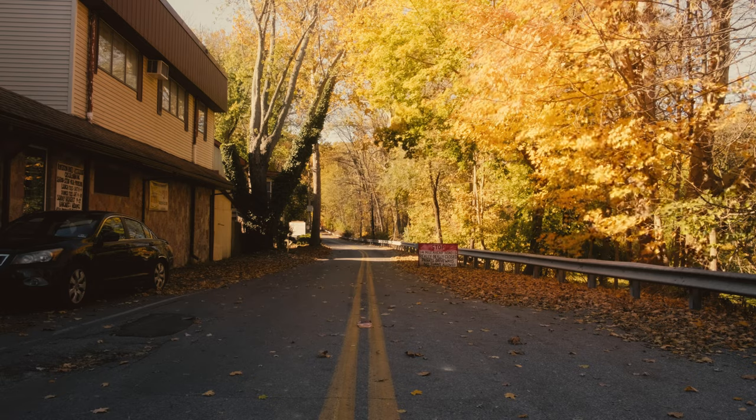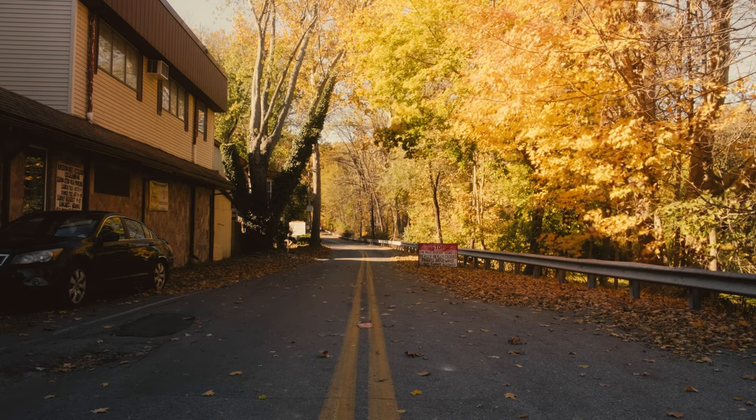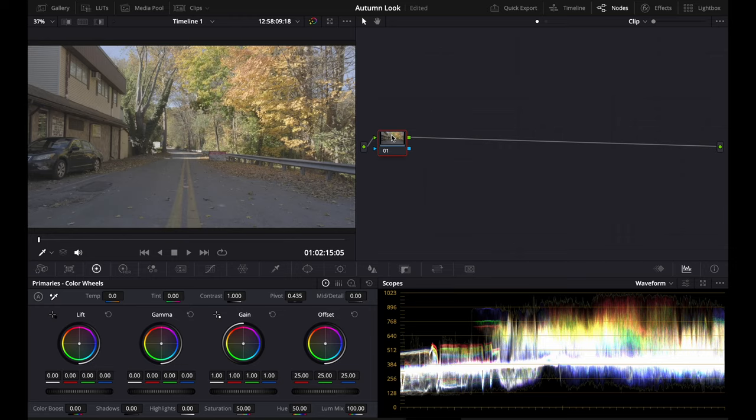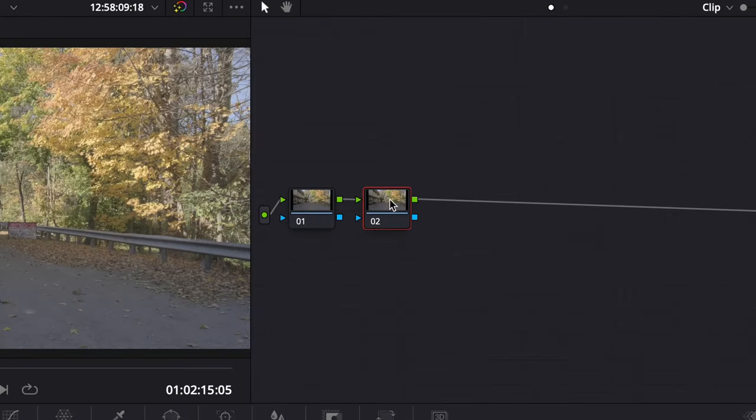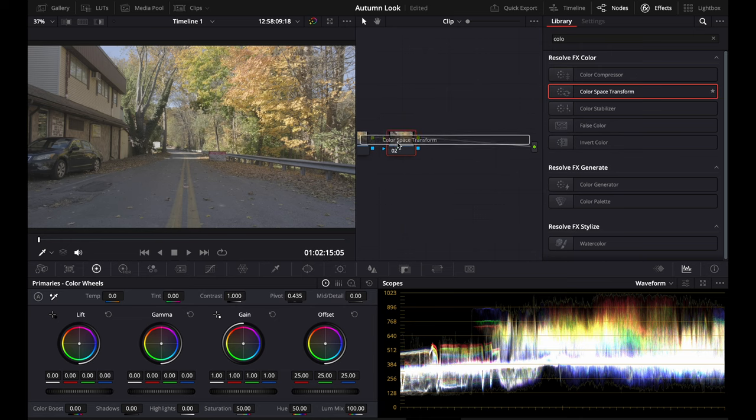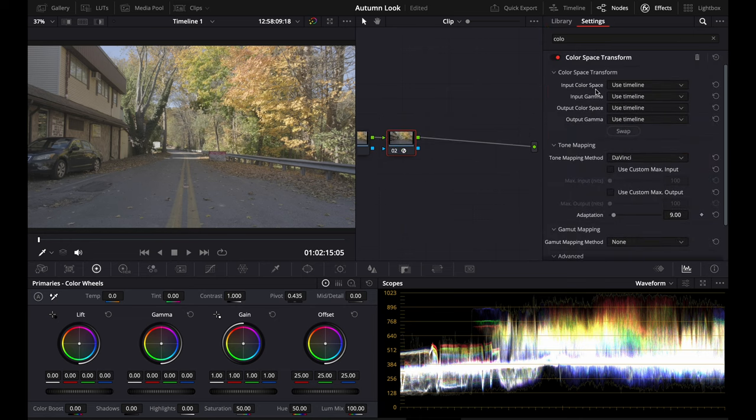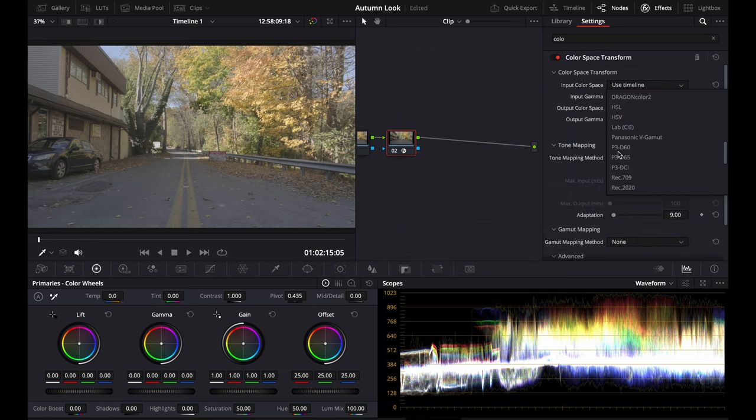Today I'm going to show you how to get the vintage warm fall look. First, you're going to add a node. Drag and drop a color space transform from the effects tab.